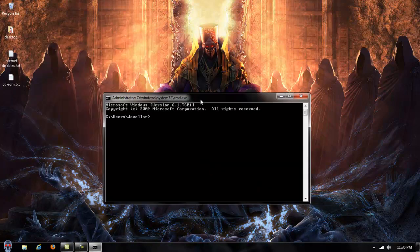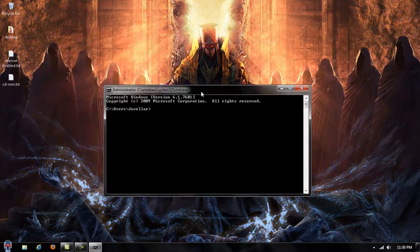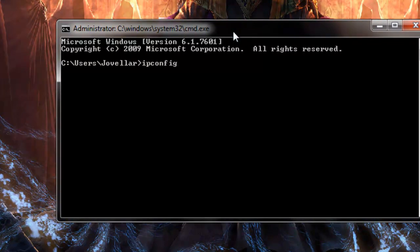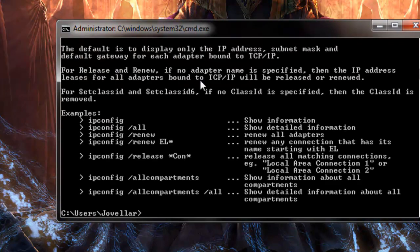Go ahead and open command prompt. We're going to be typing in ipconfig space forward slash, and we're going to be using ipconfig space forward slash renew and forward slash release.